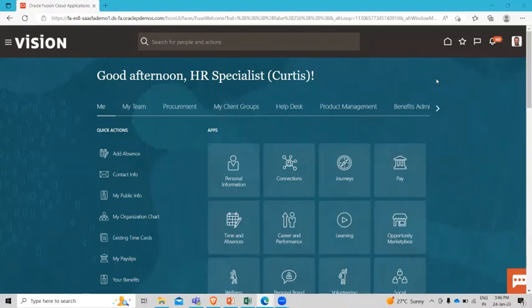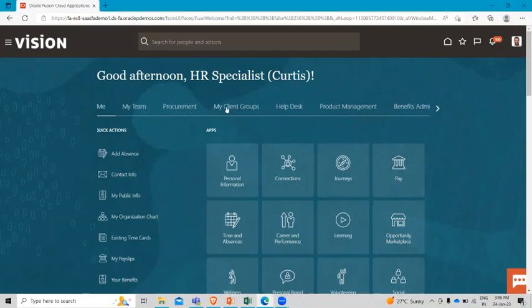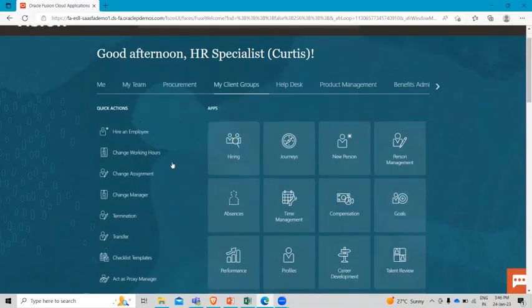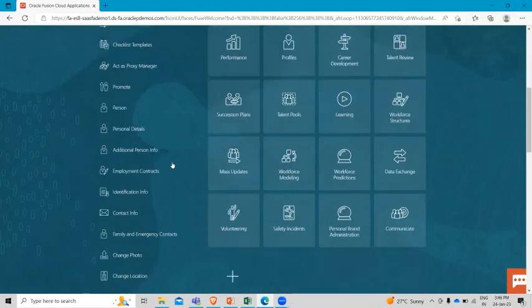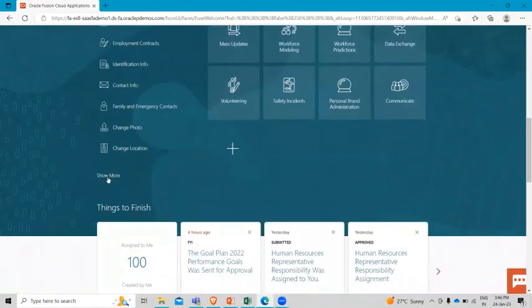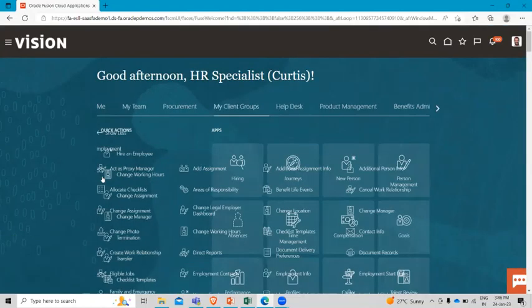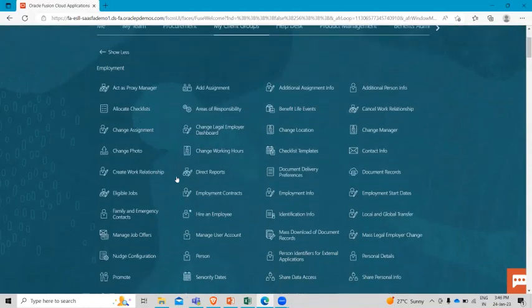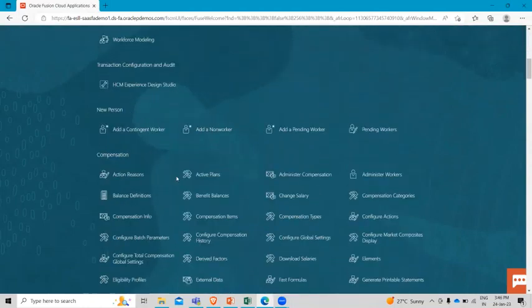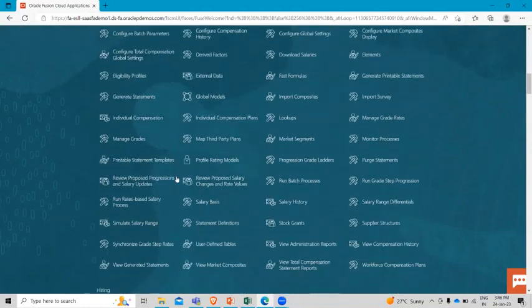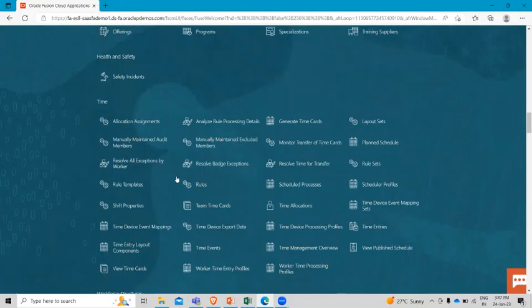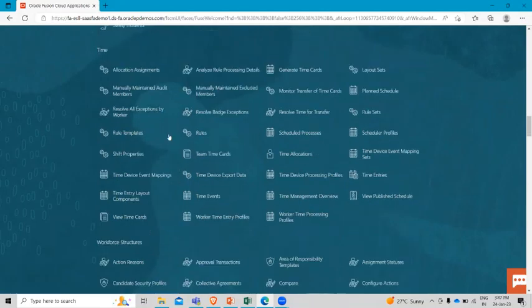We will go to the My Client Group and then take a look at his quick actions and then click on the show more option. Here scroll down to the time area. Here it is, you will see a combination of time administration tasks and time setup options here as quick actions.